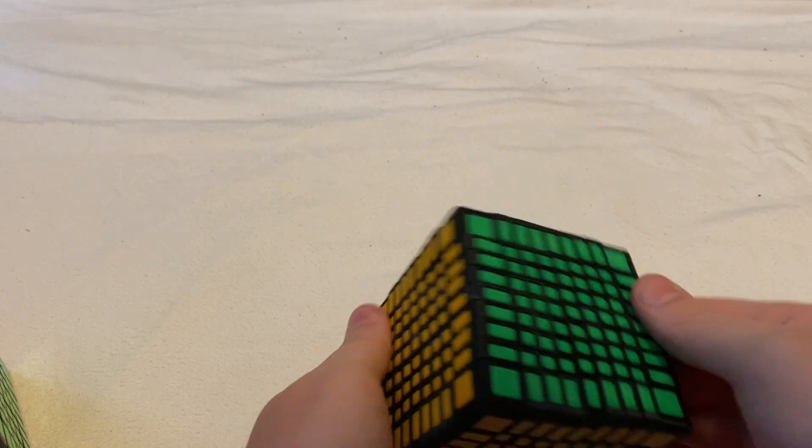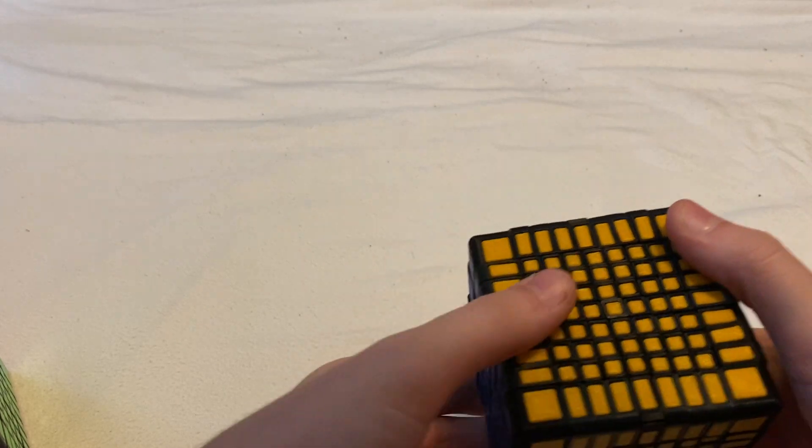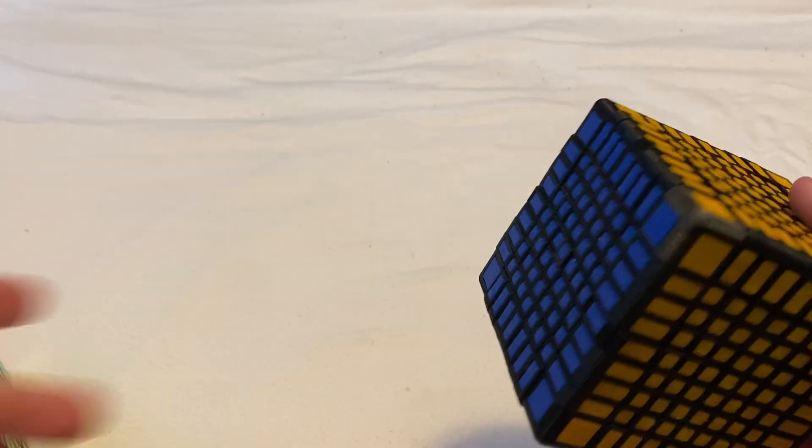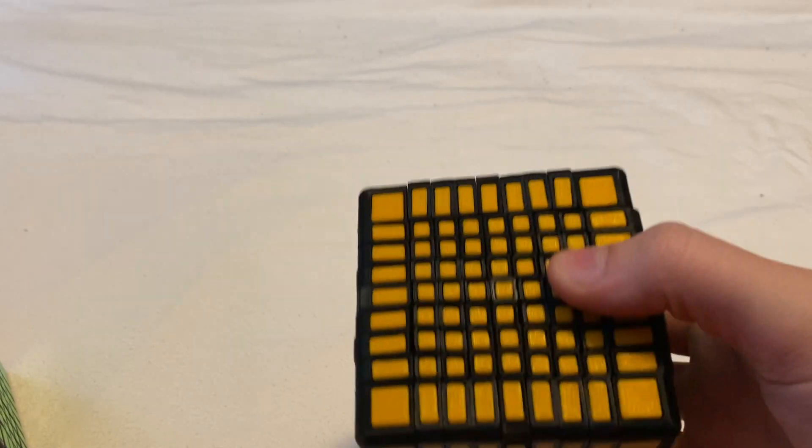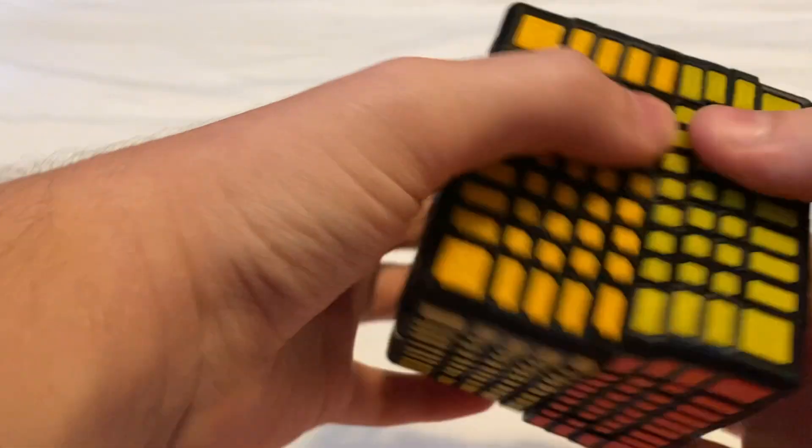I had this cube looser before and the catching was 10 times worse, so I tightened it to help with that and it has helped.